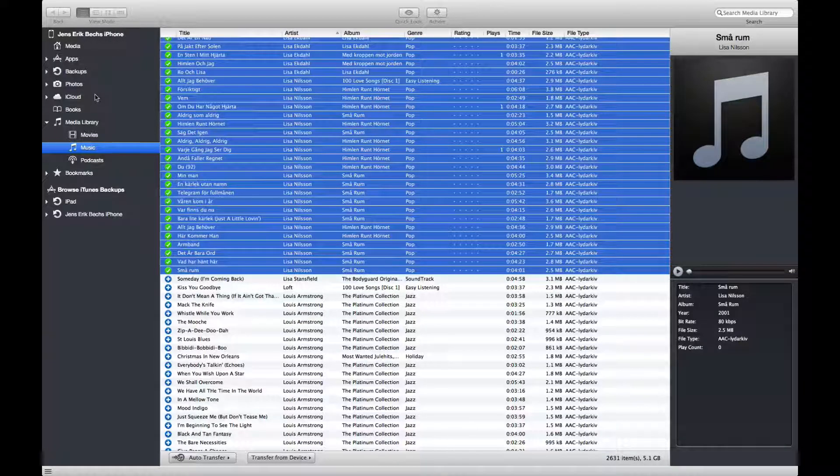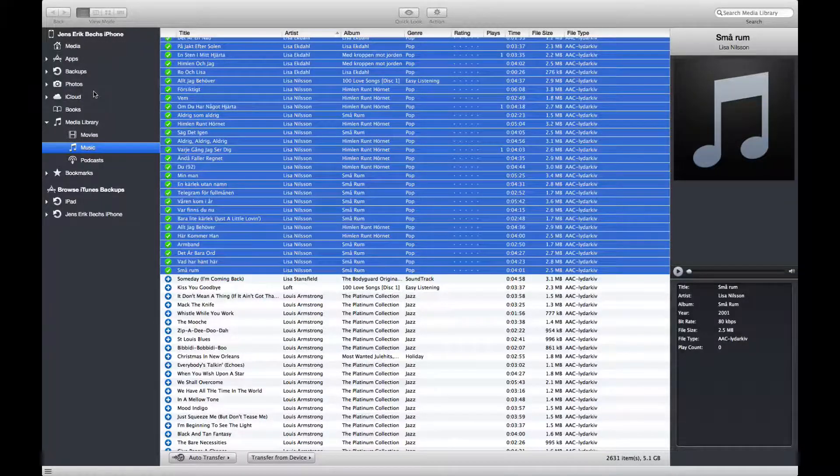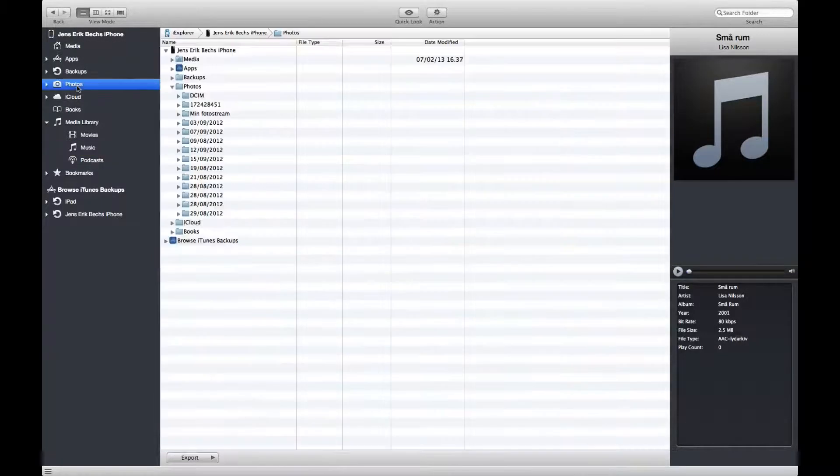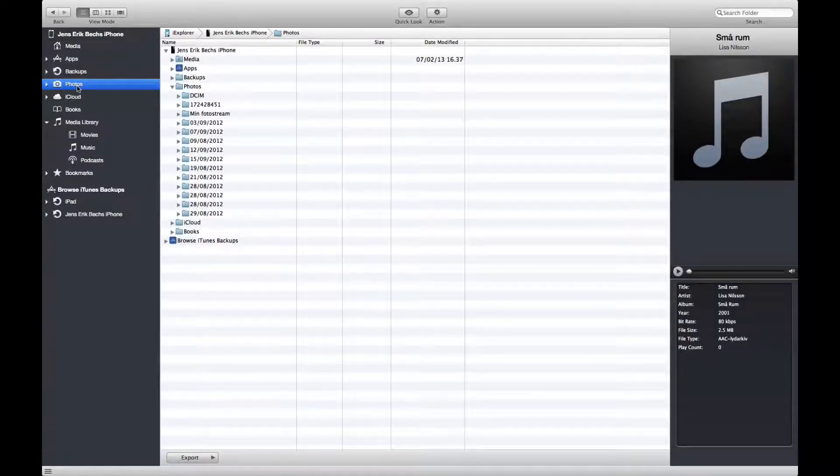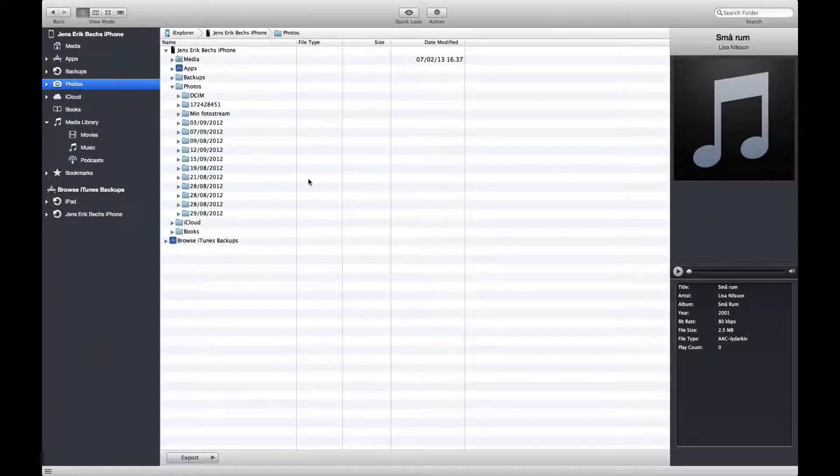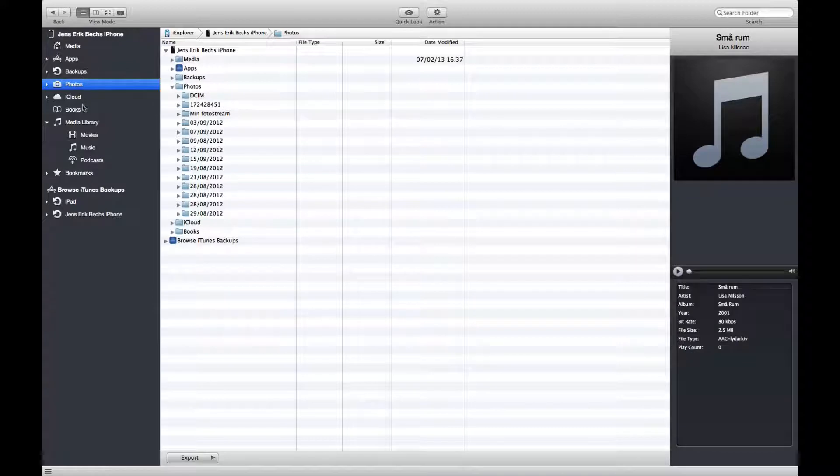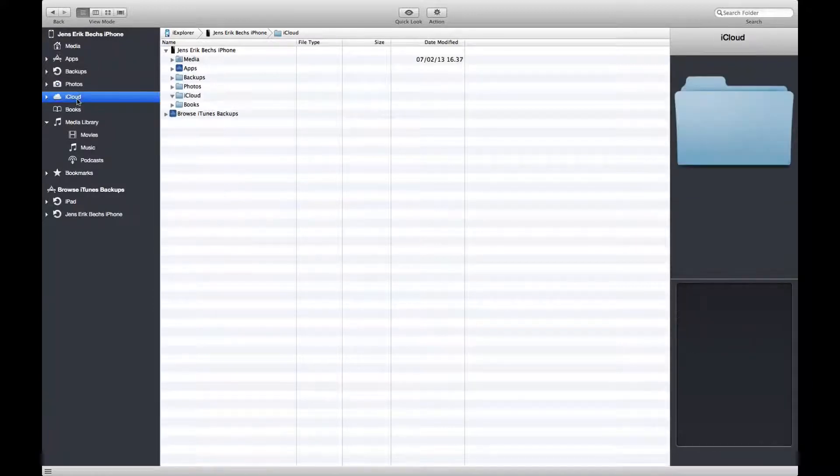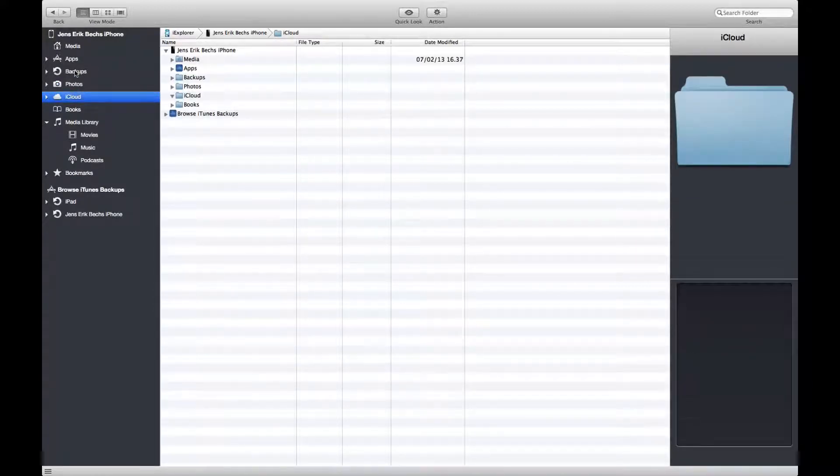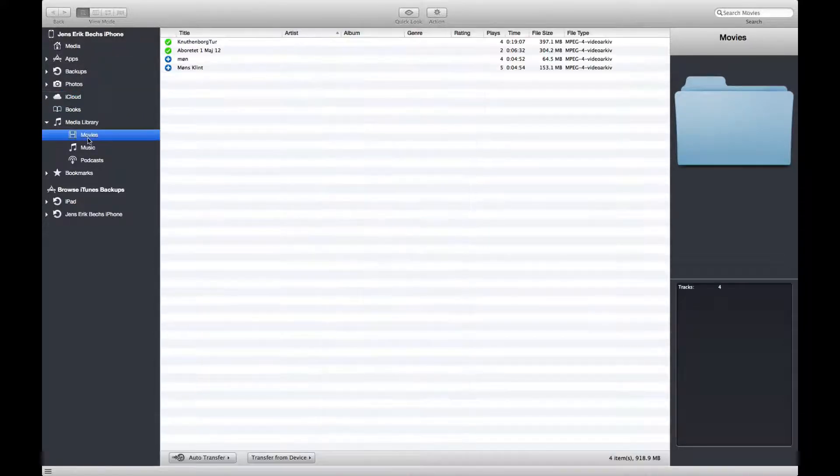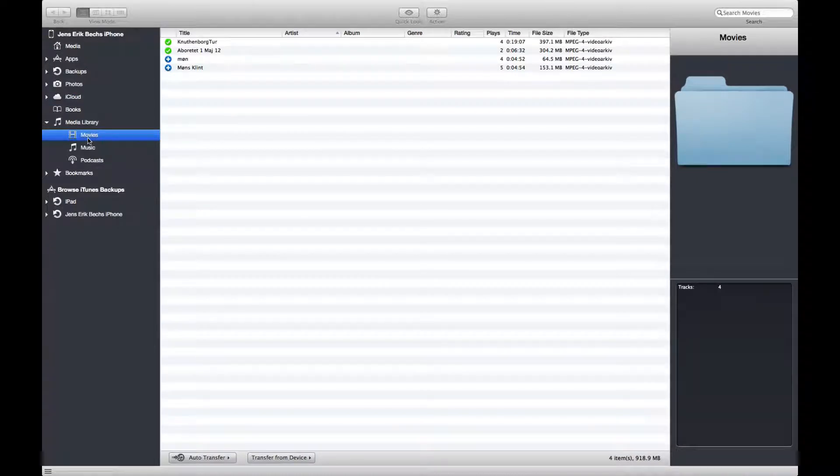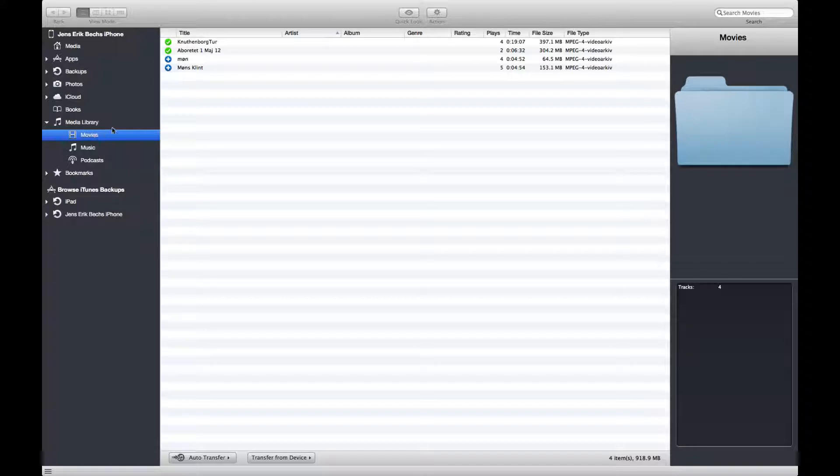So you can move photos as well back to the computer, and backups, movies, for instance.